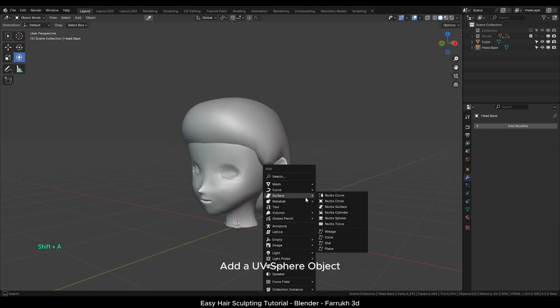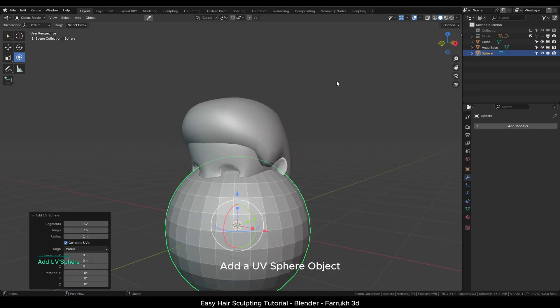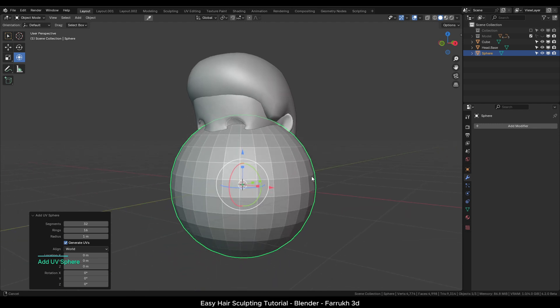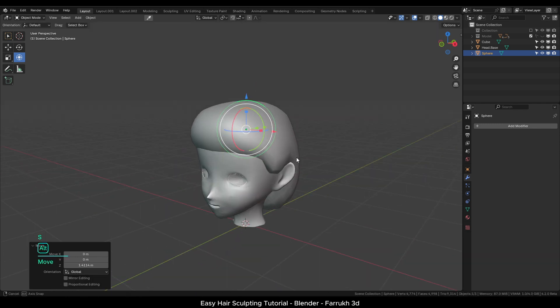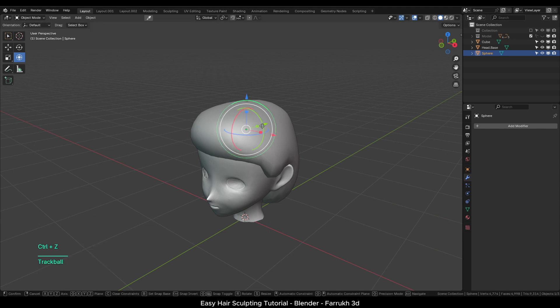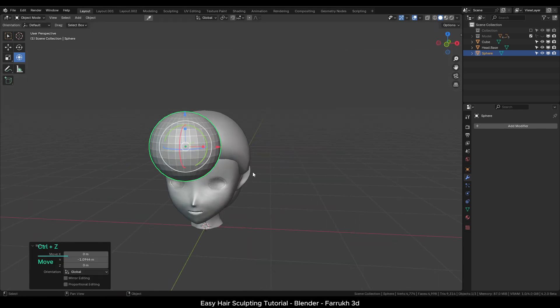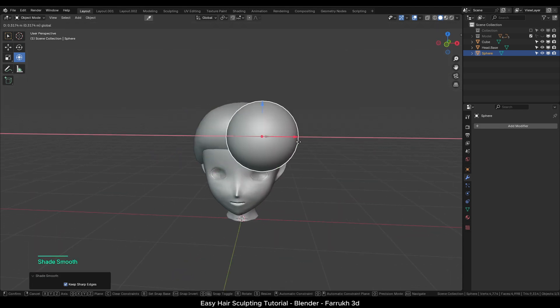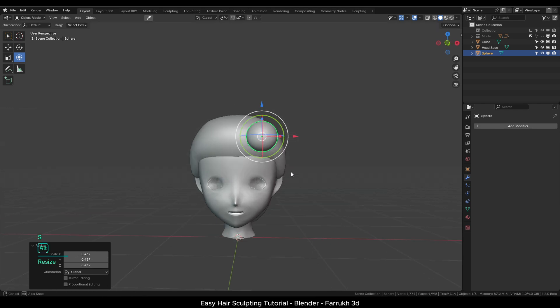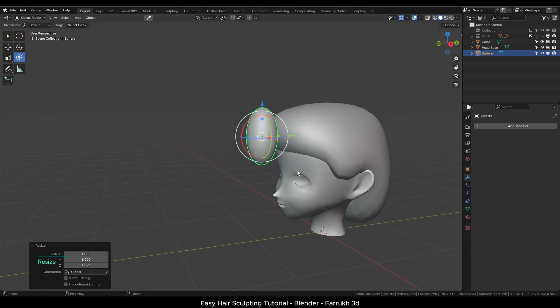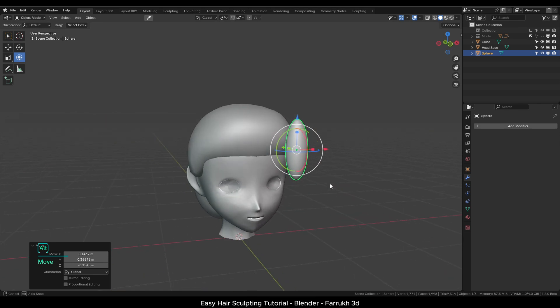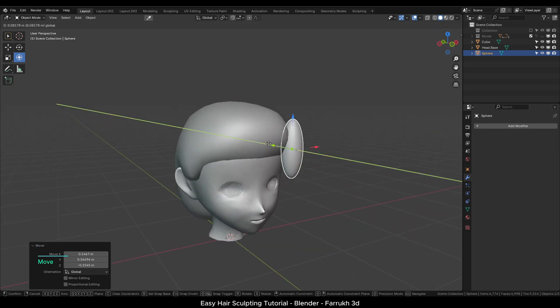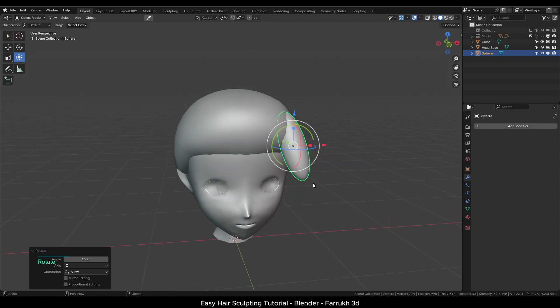Next add a UV sphere object. I will use the default settings for it. Scale down the object and position it on the top front. Smooth shade and make it slightly long. This will be used for making the hair strands. Using the transform tool, rotate and move it to the top.